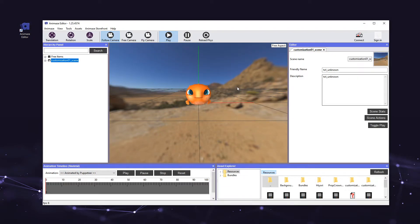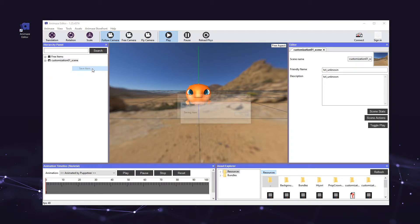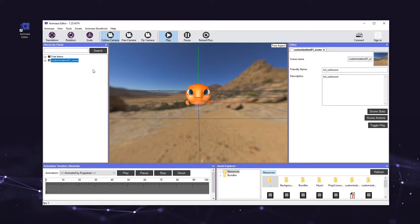Now, let's save our work by right-clicking the background's name in the hierarchy panel on the left, and selecting save item. Don't forget to save your work, otherwise you won't be able to export it.